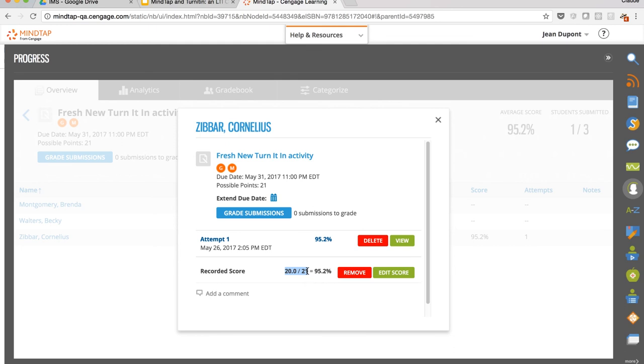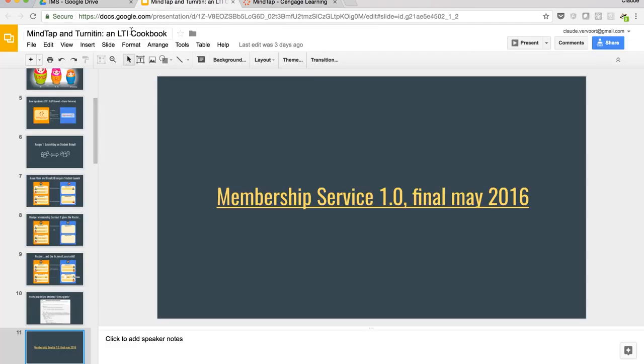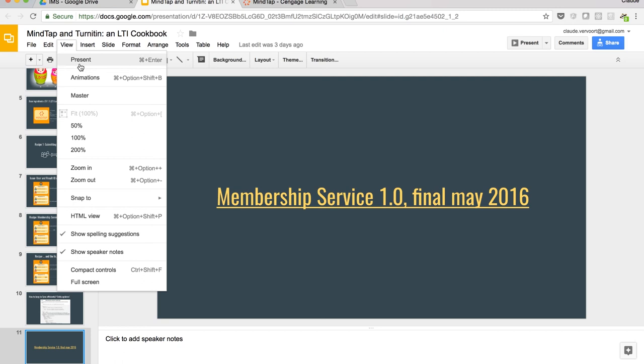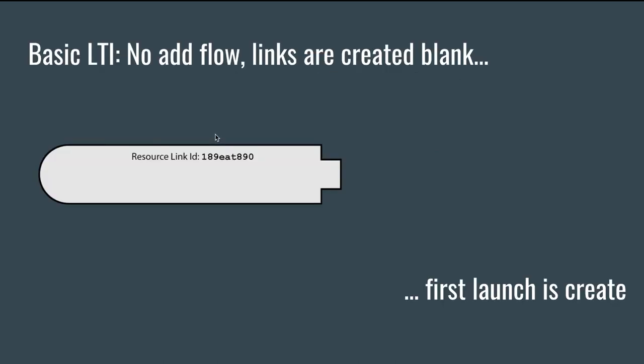That's basically what the Membership Service gives us: enrollment and the ability to discover grade locators. That's how we fulfilled one of our requirements using a not-so-well-known specification that is worth pushing for. Another flow we want to improve is the add flow. We just saw me adding a Turnitin activity, but the UI you saw was one we had to build. What we really want is, when we say add an activity, to go directly to the Turnitin UI.